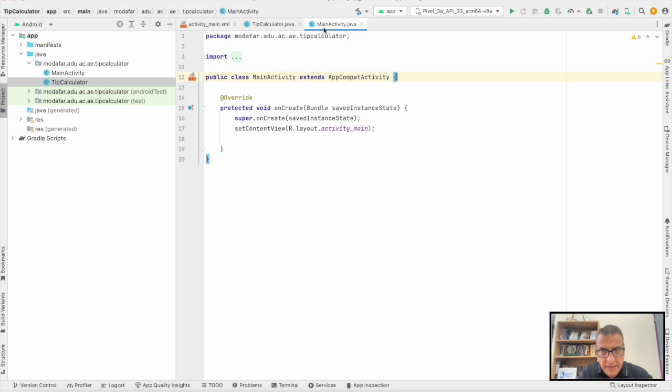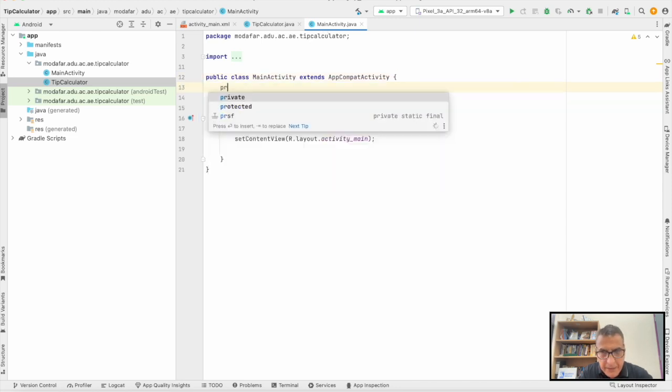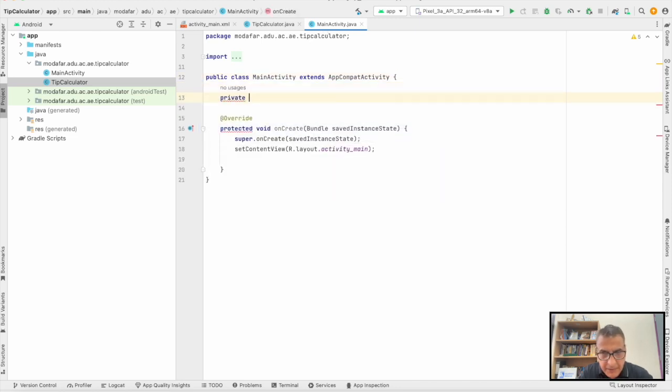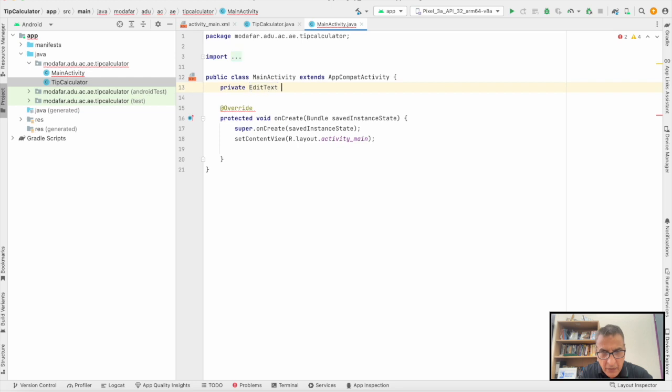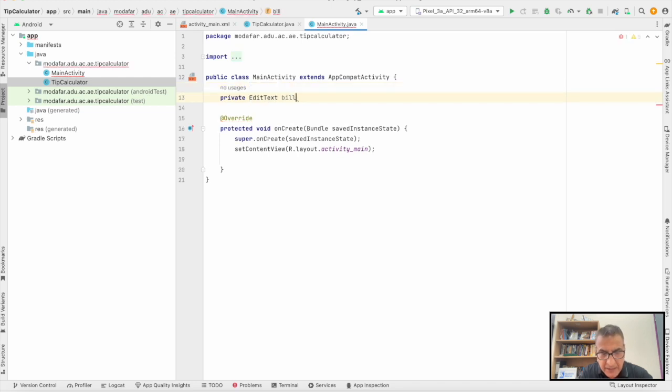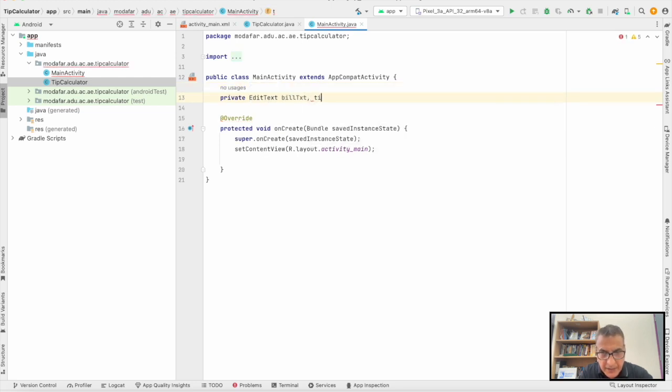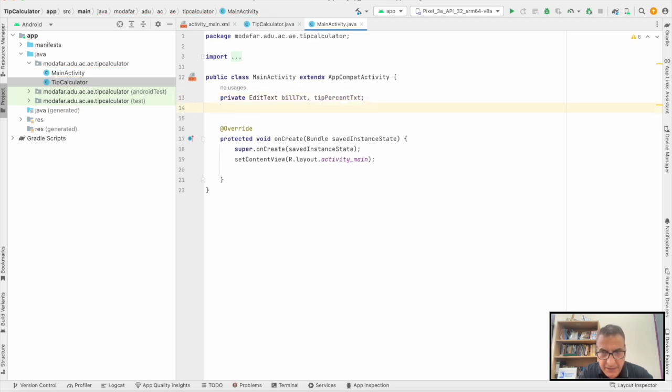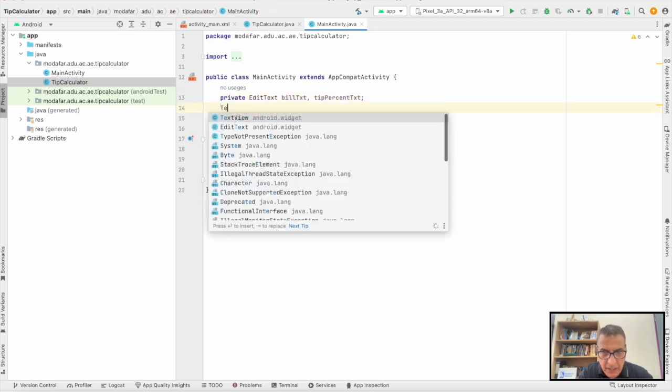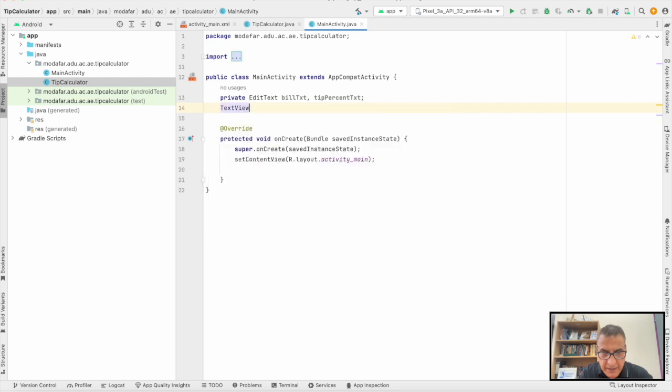Now we go back to the MainActivity program. We need to define all the EditText and TextViews we need. For the EditText, we get billTxt and tipPercentTxt.